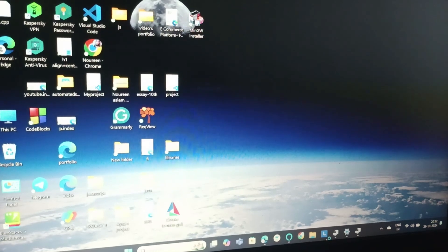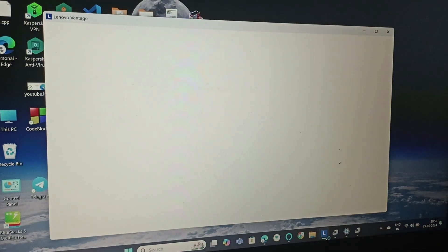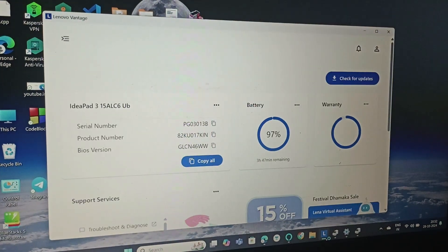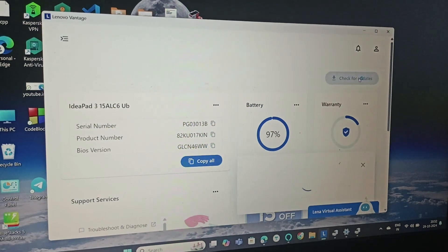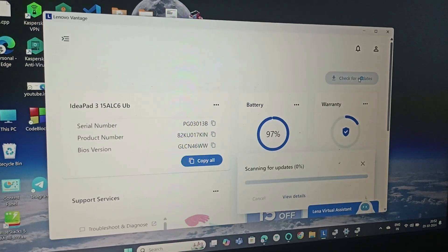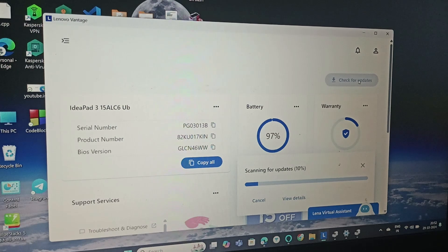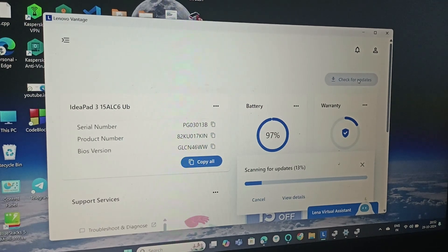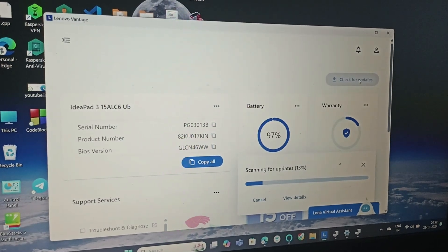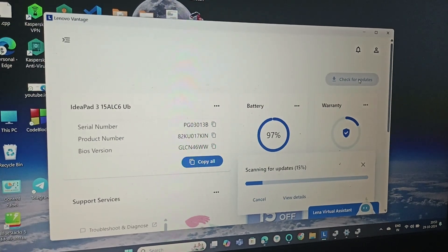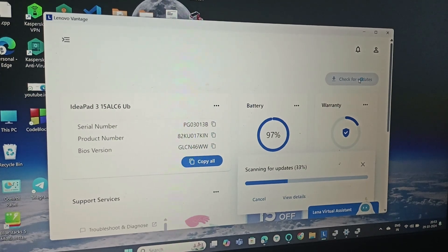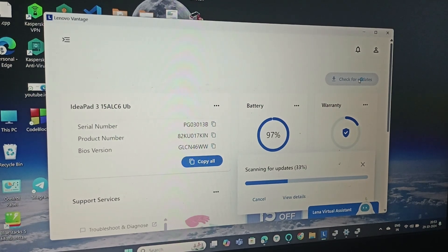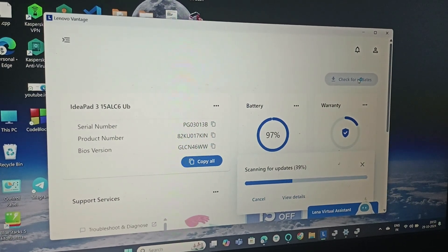Go to Lenovo Vantage app and simply click on Check for Updates. After it checks and scans for updates, it will show you if there are any updates we need to install. Let's wait till it gets scanned.